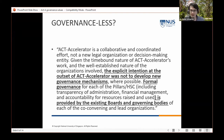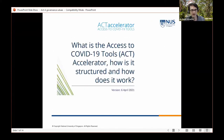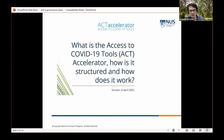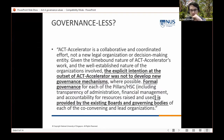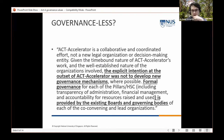From these documents, there is really only one governance statement in the 'What is the ACT-Accelerator' document: it says governance is pushed over to the boards and governing bodies of these co-conveners.